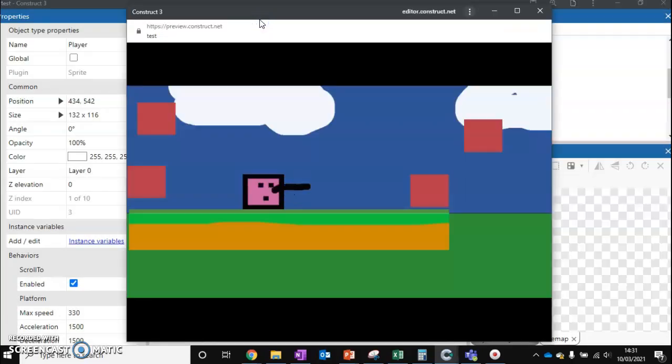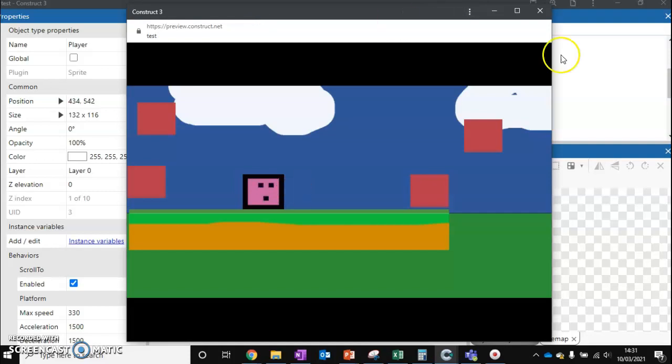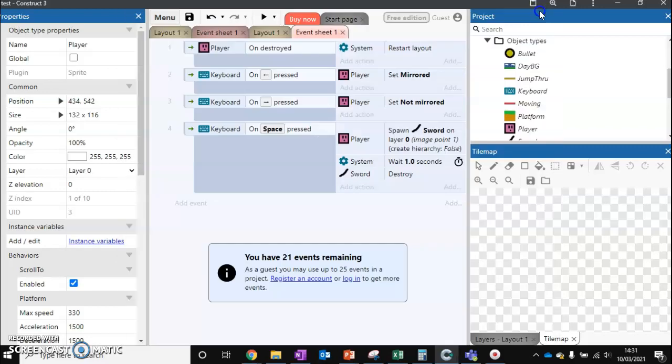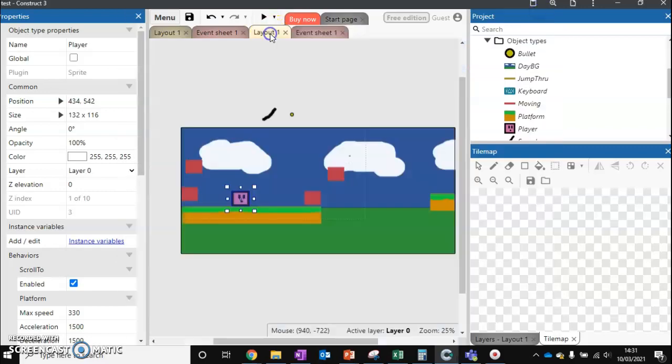So this solves one problem - our sword now destroys. But we can still spam our sword, so let's fix that problem next. This way it gets a little bit more complex, but what we need to do is click on our character.